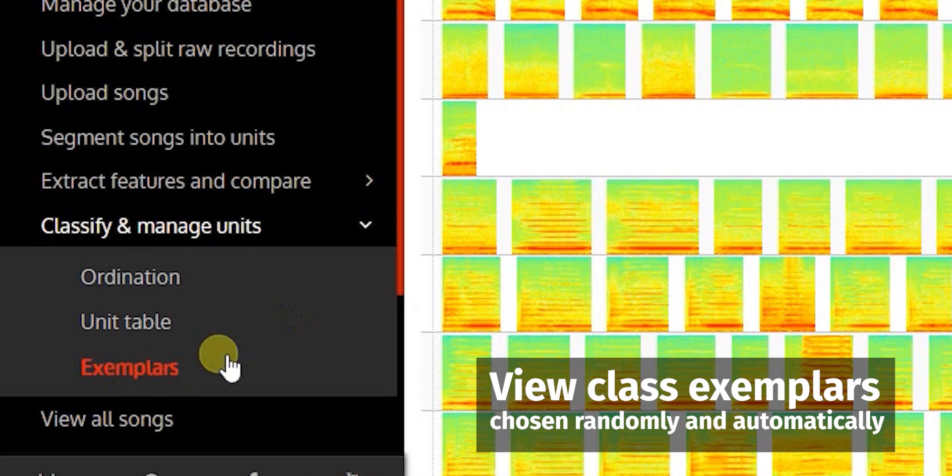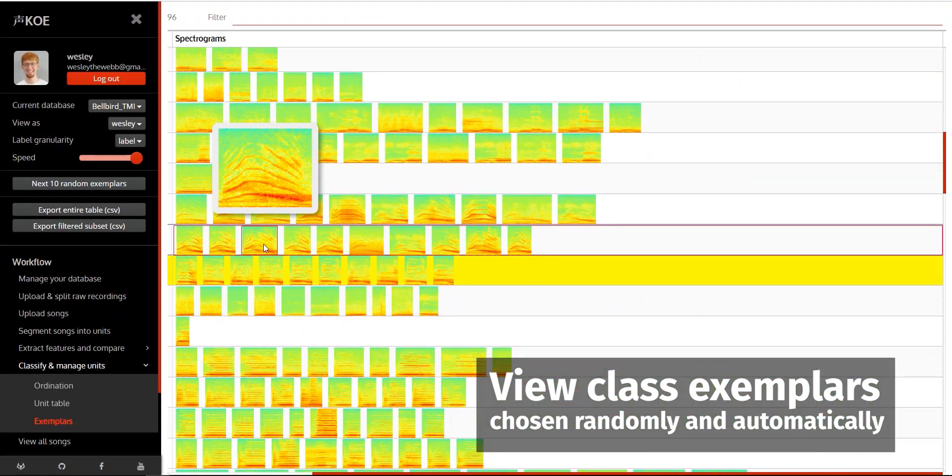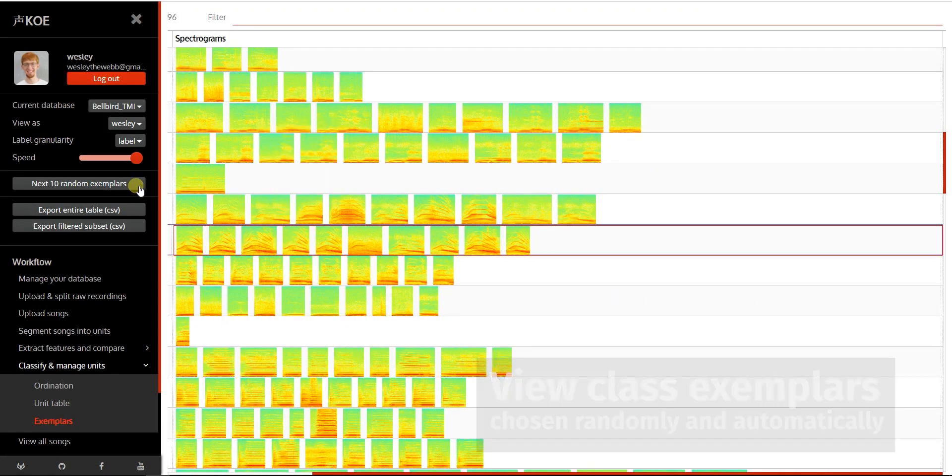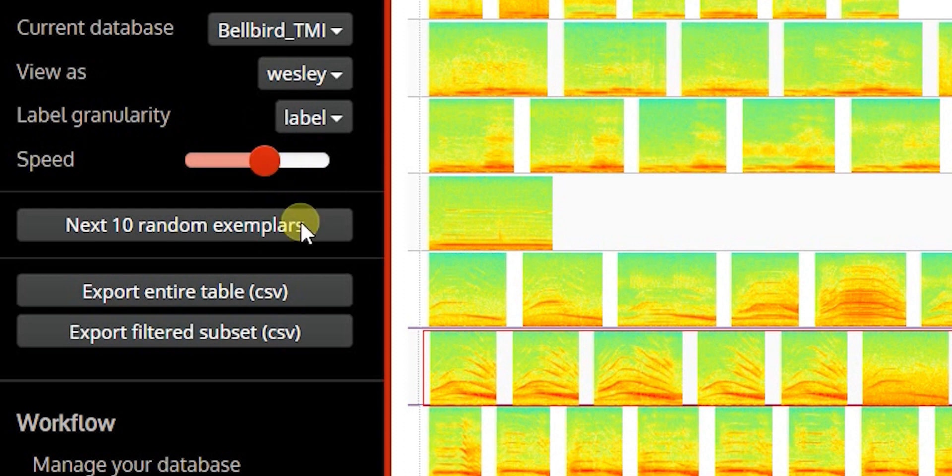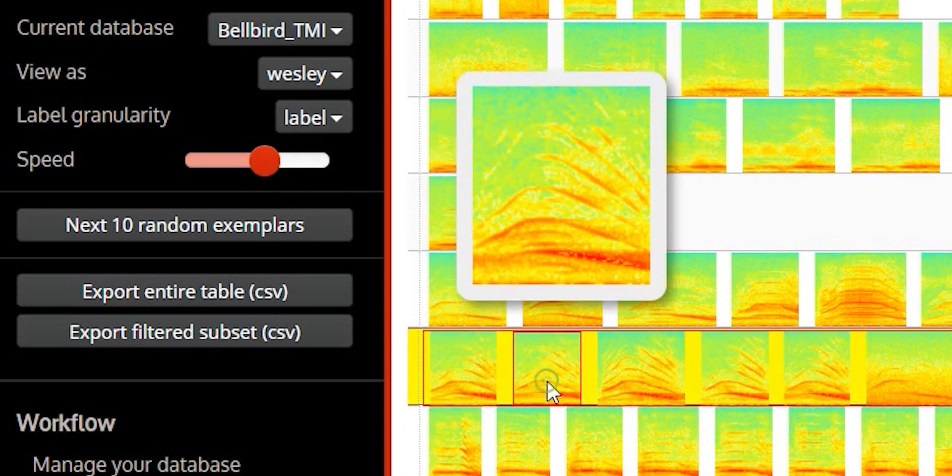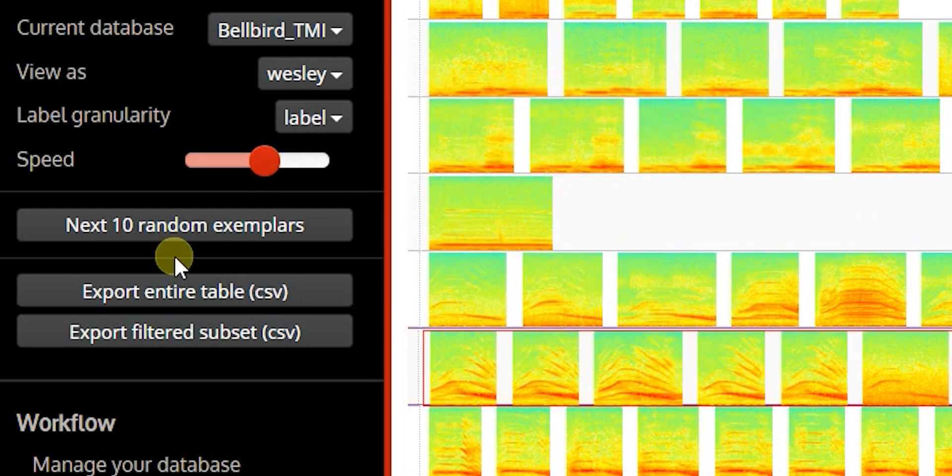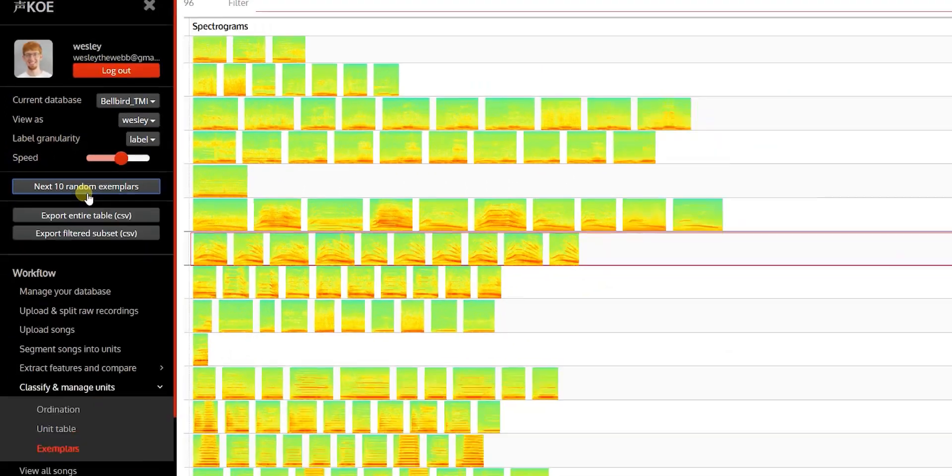A catalogue of class exemplars is generated automatically. Up to ten randomly chosen exemplars are shown for each class.